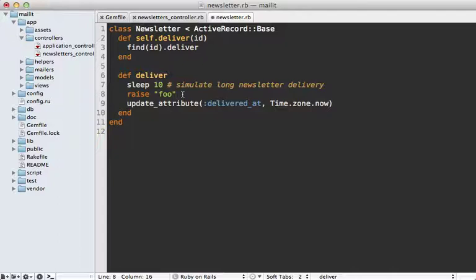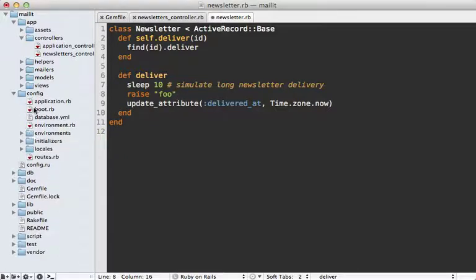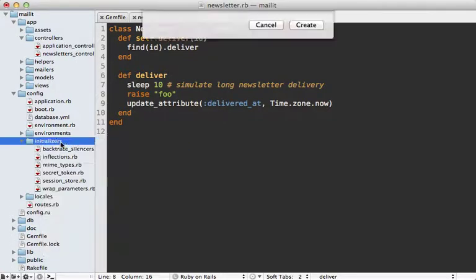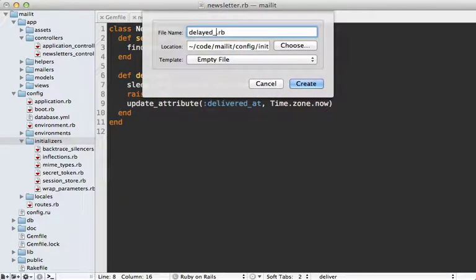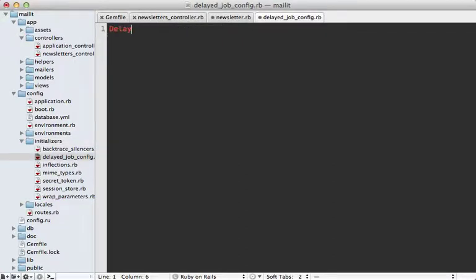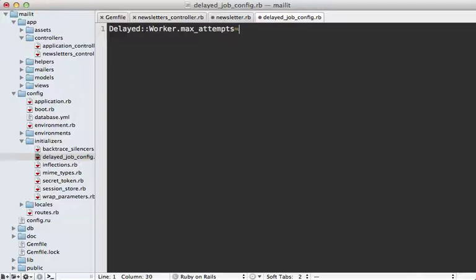You have to watch out and always ask yourself what happens if this method is called again. You would need to make sure to keep track of which recipients you've already delivered it to and not send it to them again. This behavior can be configured by creating an initializer file and placing some settings inside of there. Let's make a new initializer file called delayed_job_config.rb.